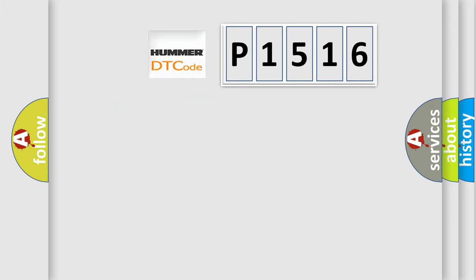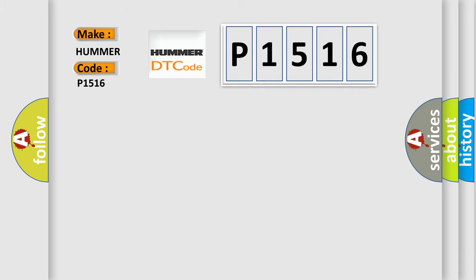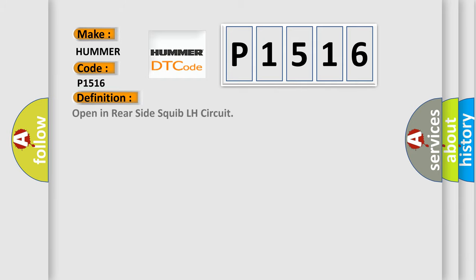So, what does the Diagnostic Trouble Code P1516 interpret specifically for HUMMER car manufacturers? The basic definition is: Open in rear side squib LH circuit. And now this is a short description of this DTC code.